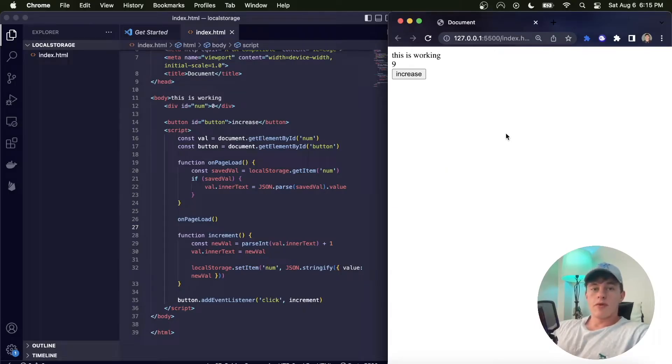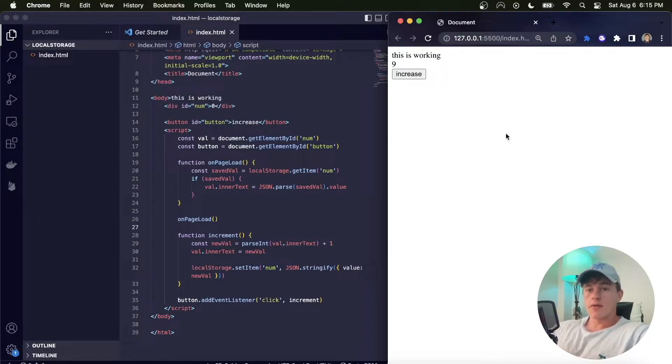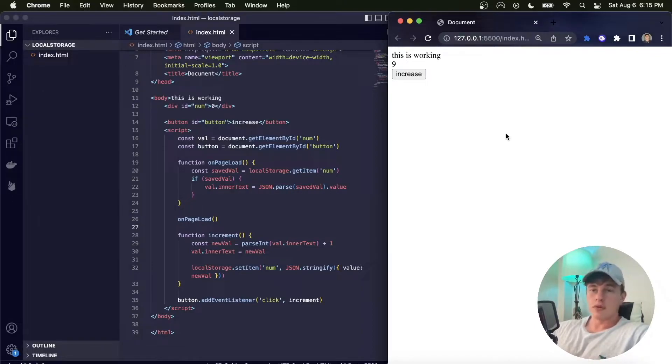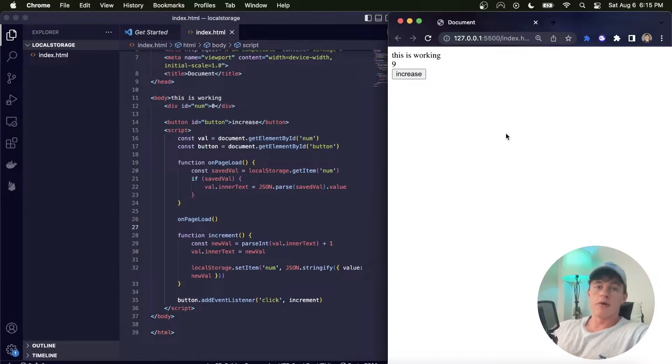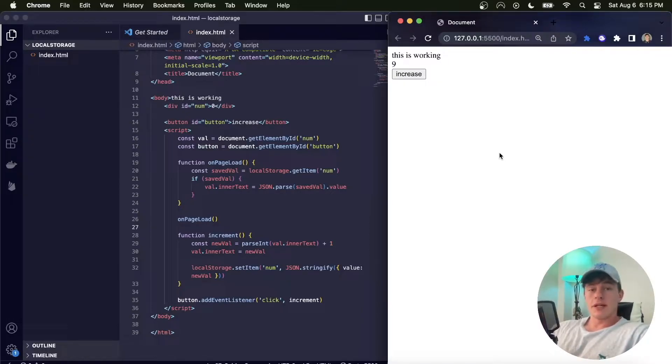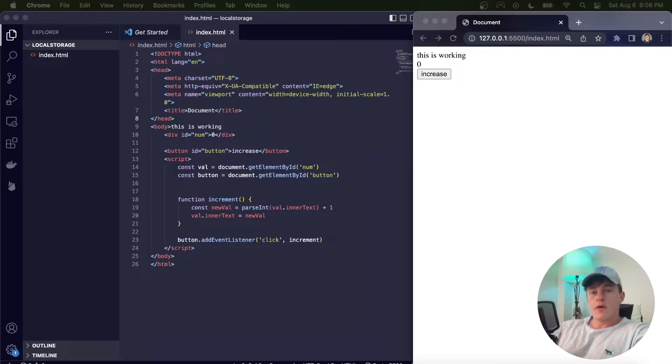What's good team, welcome to another Small James coding tutorial where today we're going to learn how to use local storage data persistence in your browser, a fundamental concept when you're learning web development. If you like the video please like and sub, let's get into it.